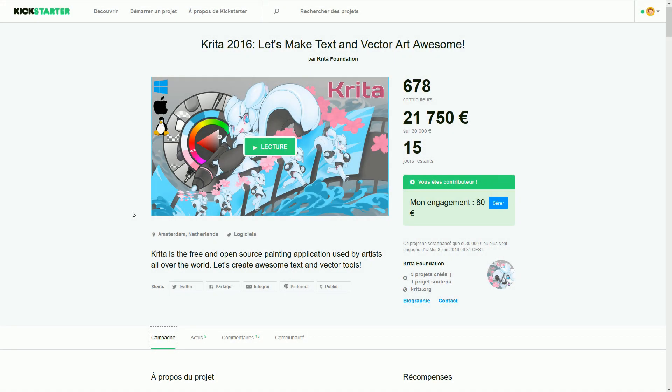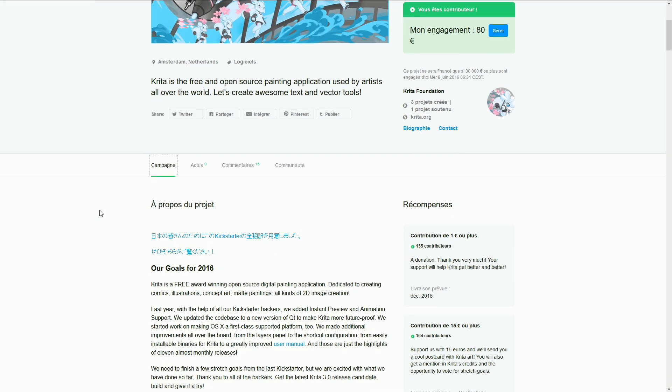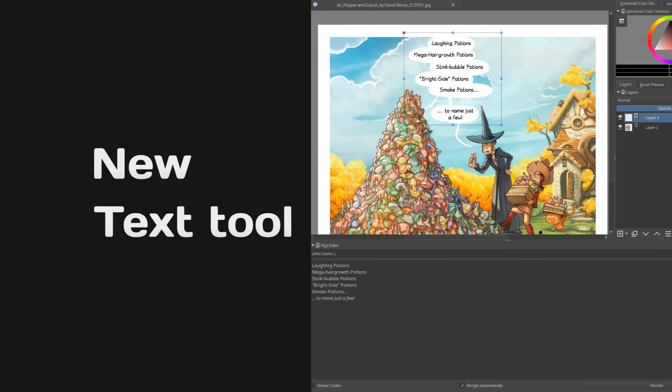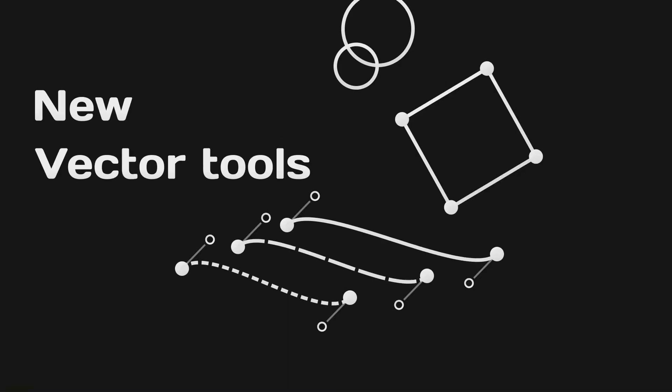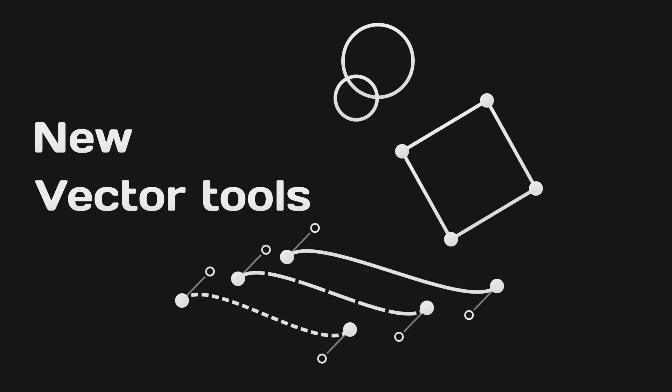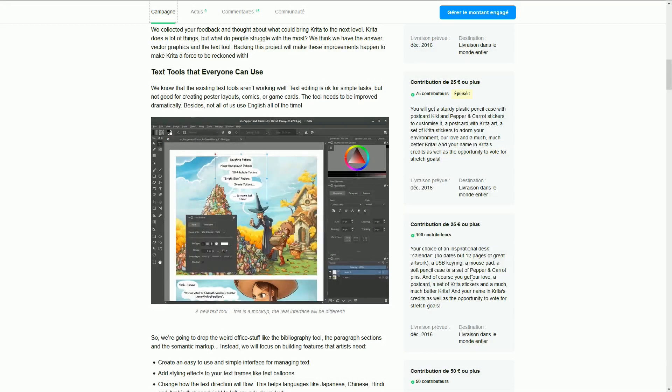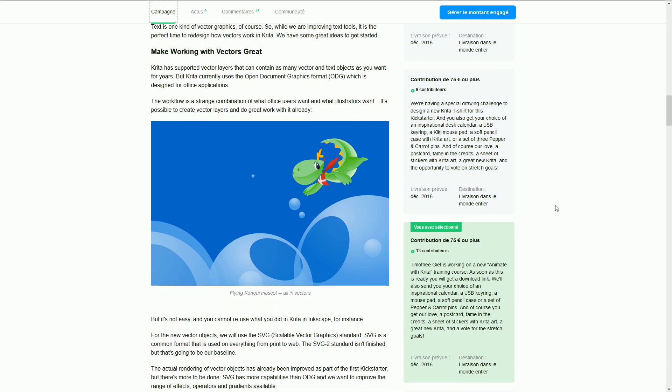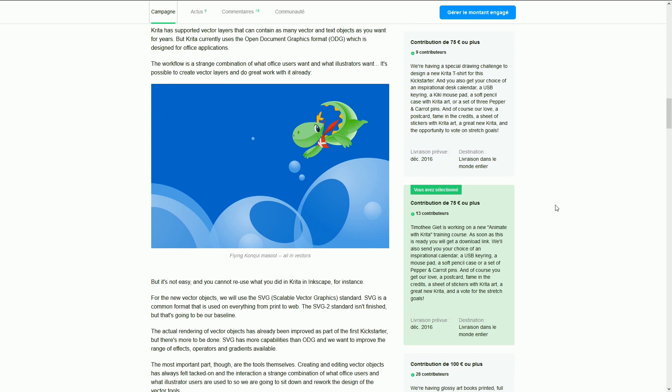Krita is on Kickstarter again, with a campaign dedicated to text and vector tools, but not only. I invite you to go check it out and support it if you haven't already.